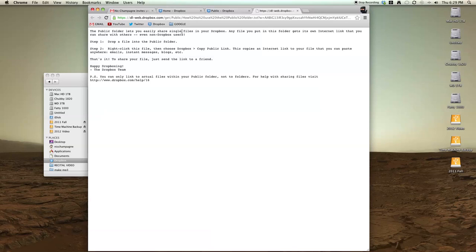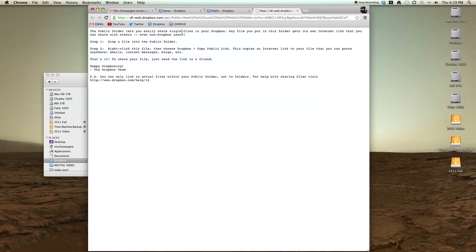So if you have friends or non tech savvy friends that do not have a Dropbox account, you can send them this link and they can download that file and they don't even need to have a Dropbox account.